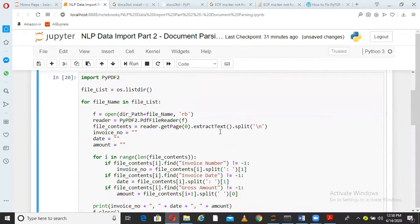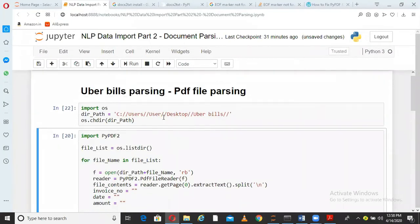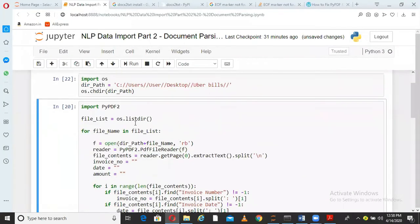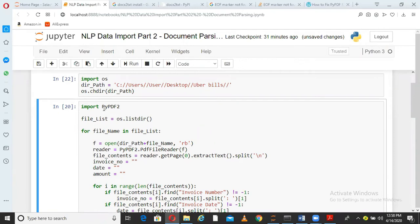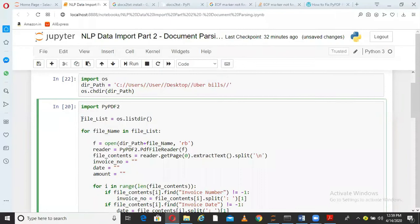I am just setting the working directory to that overbills directory. Now in this block of code, it is very important to understand what I am doing. Just pay a little attention here. I am using a package called PyPDF2. There are other packages also which are helpful in extracting information from PDF files. In this case, I am using PyPDF2. You can use PDFMiner and other packages as well.